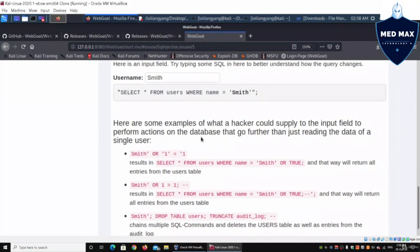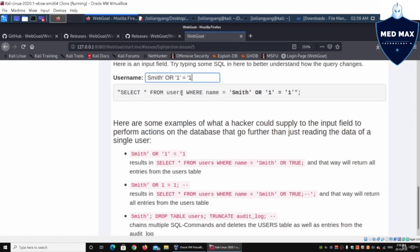What attackers can do is perform an injection attack into that input form. For example, entering smith' OR '1'='1 — the single quote ends the original query, and OR '1'='1 is appended. This results in: SELECT * FROM users WHERE name = 'smith' OR 1=1, which returns all entries from the users table because OR 1=1 is always true.